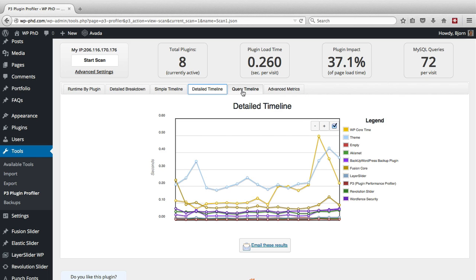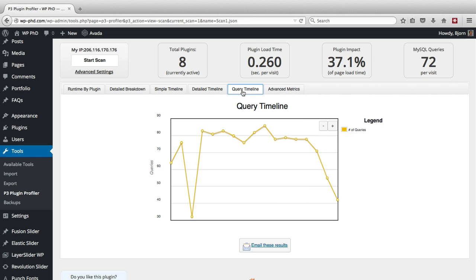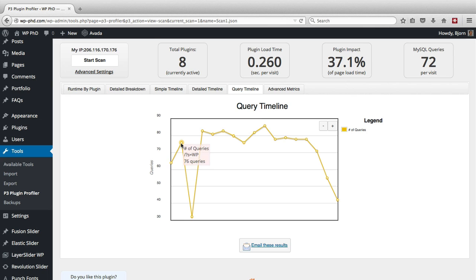If we look at the query timeline, it shows us the number of queries that are being sent to the database and which pages are making all those queries. So if you hover over these dots, the homepage is making 64 queries when the homepage loads. The search page, search results page, 76 queries.